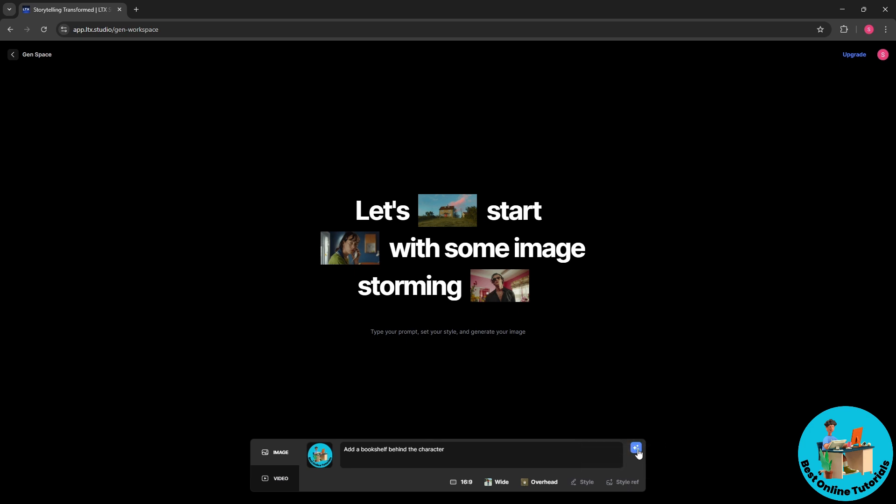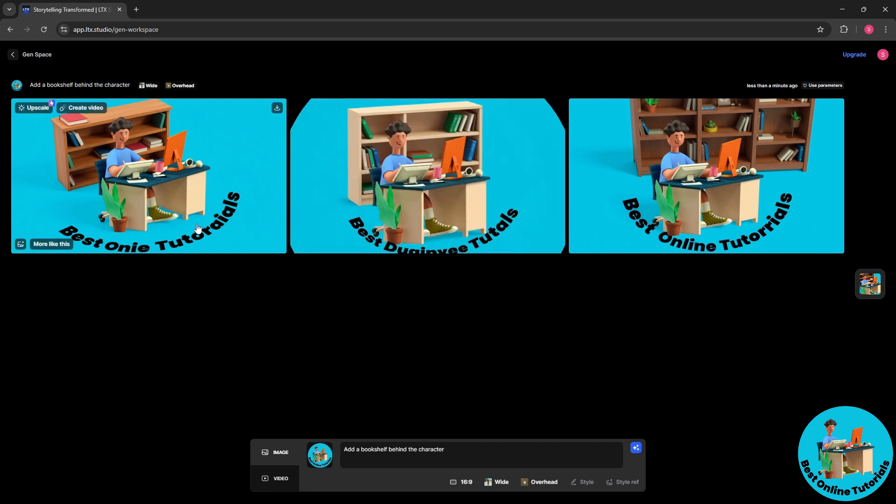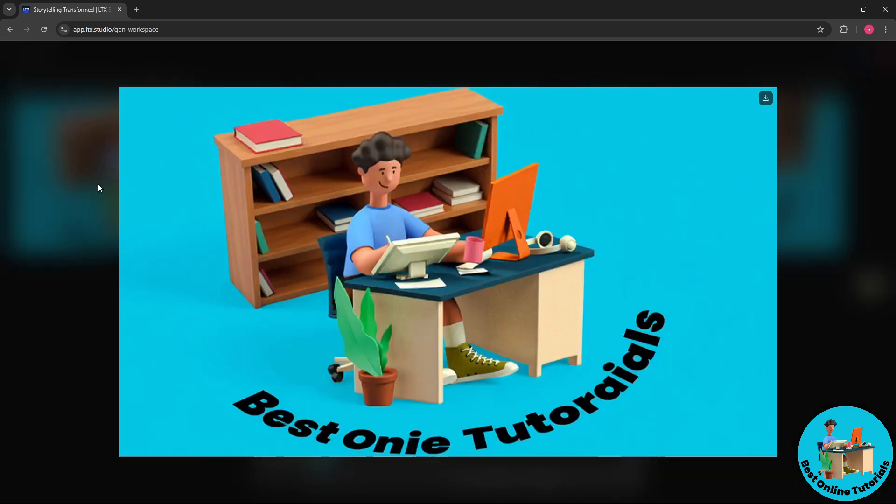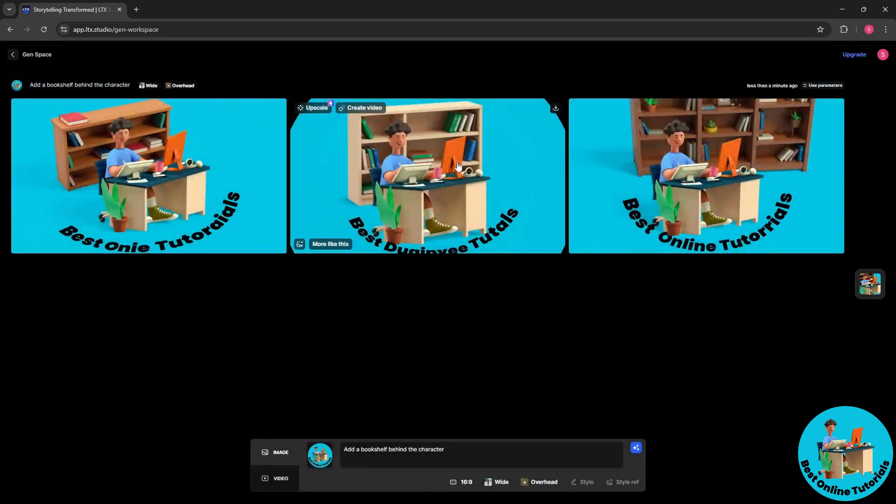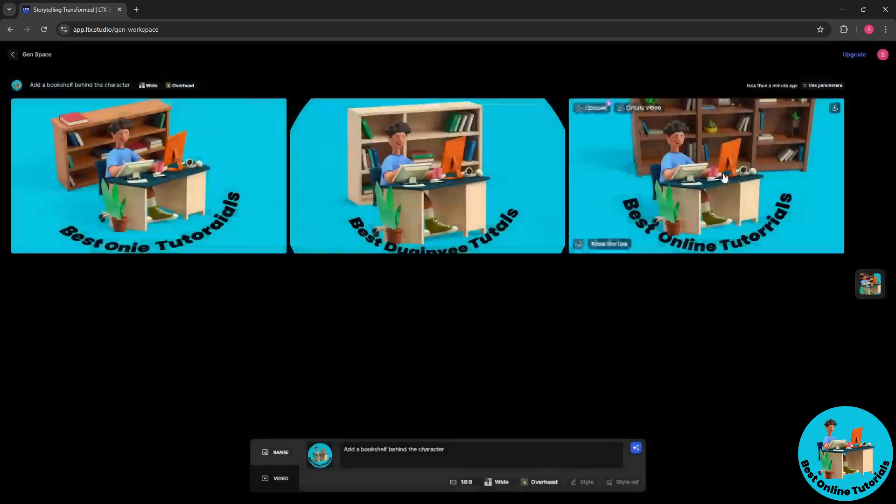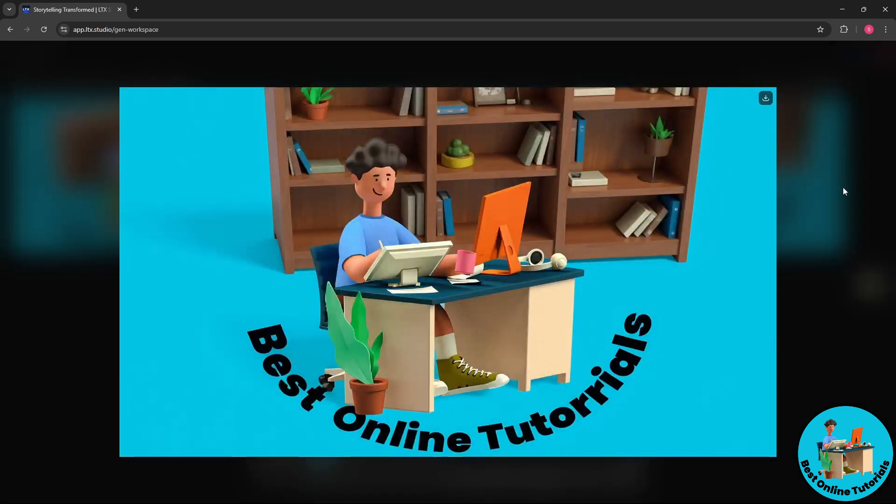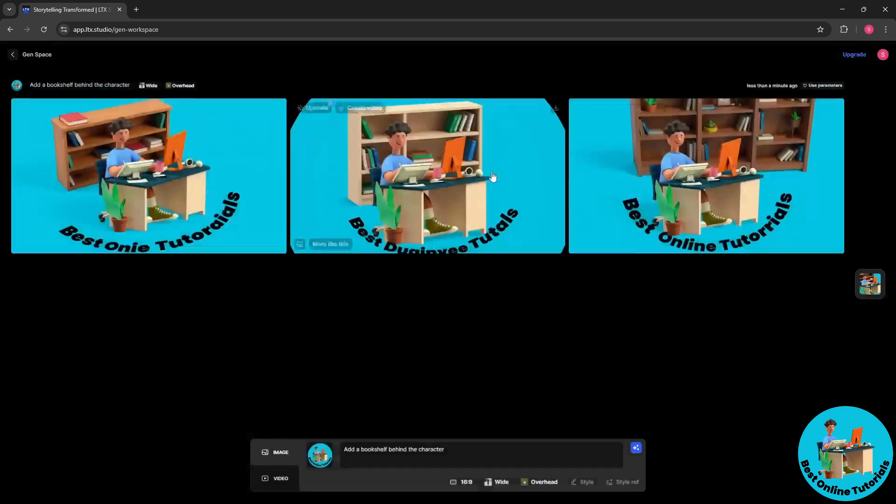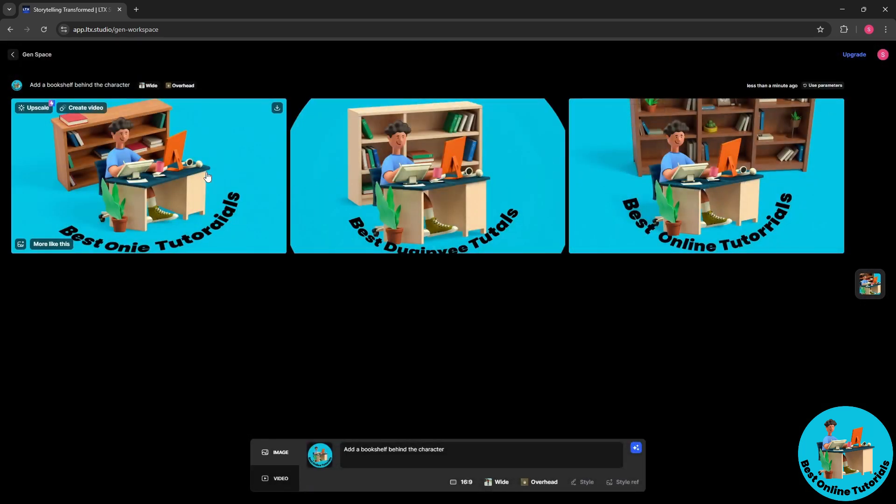So from here you could just simply click on generate. And from here as you can see we have a much better logo. So now from here we have three samples. So for example, I like this one over here.